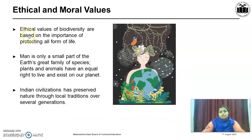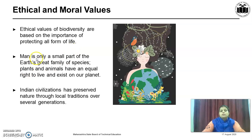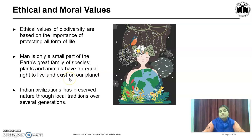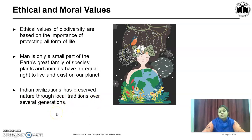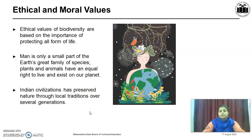Ethical values of biodiversity are based on the importance of protecting all forms of life. Man is only a small part of the earth's great family of species. Plants and animals have an equal right to live and exist on the planet. Indian civilization has preserved nature through local traditions over several generations — this is called Ethical and Moral Value. It is our moral responsibility to protect plants, animals and the entire environment.